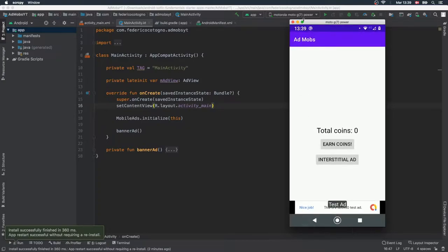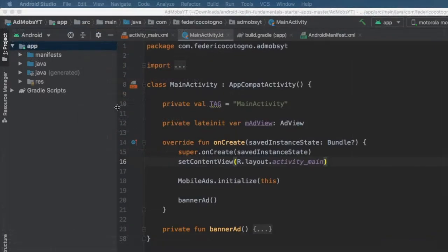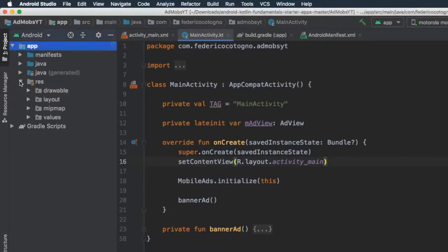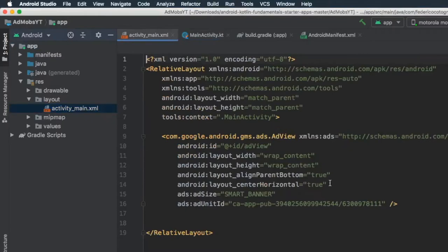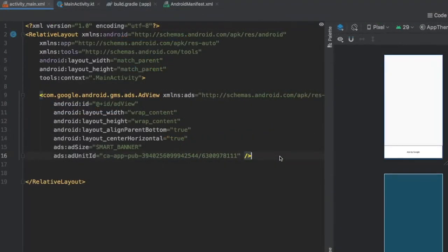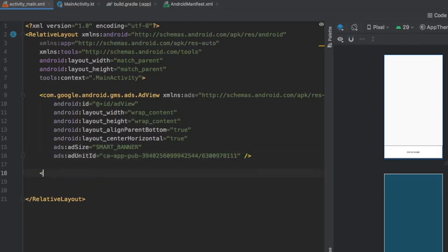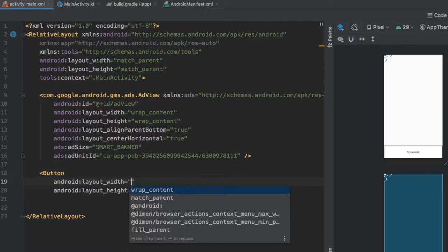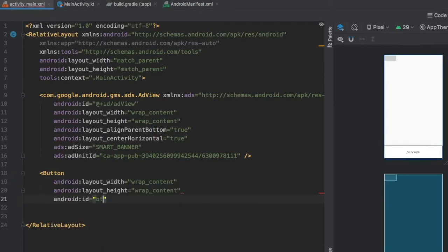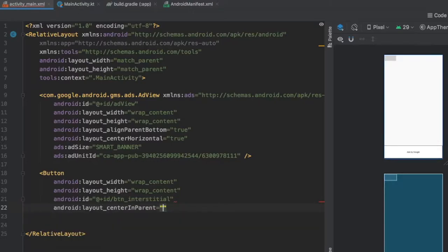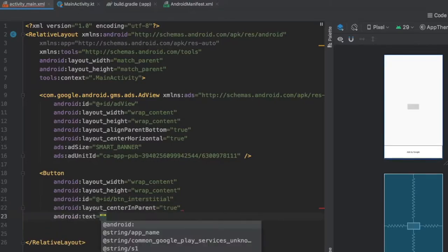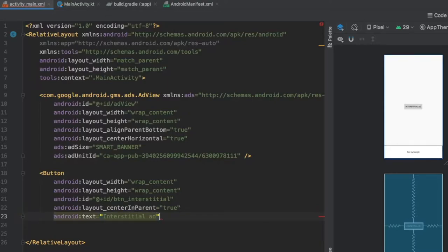Let's go ahead and make that. The first thing we're going to do is close the phone window, then go to our res file, open layouts, and open activity_main.xml. Inside here we have to create a button — this will be the button that sends us to our second activity. We'll write a button with wrap_content for height and width, give it an ID of button_interstitial, center it in the parent, and give it the text "Interstitial Ad".